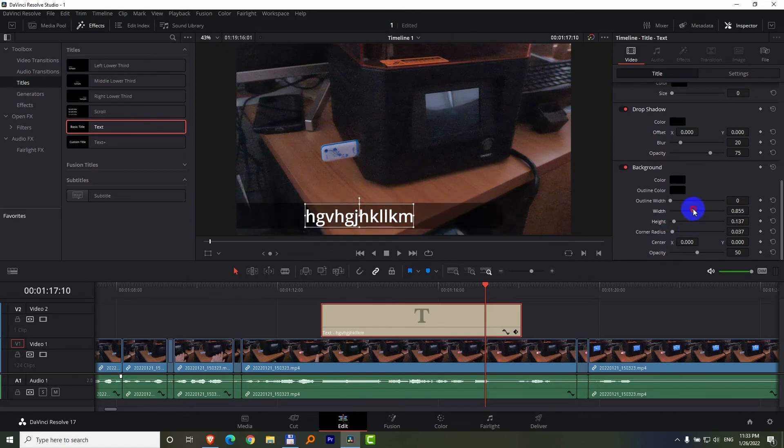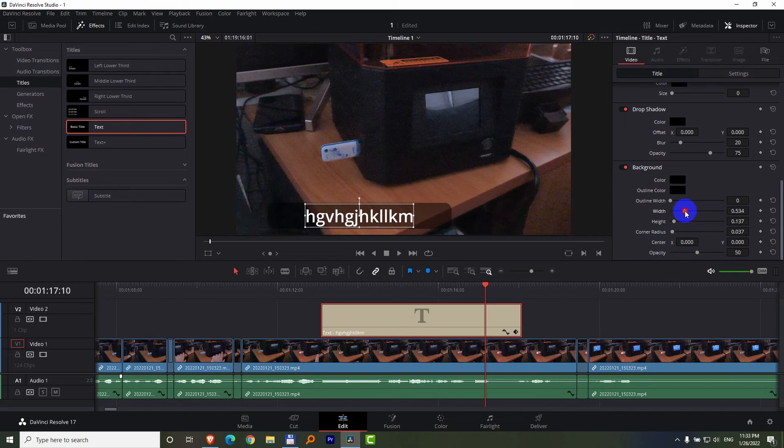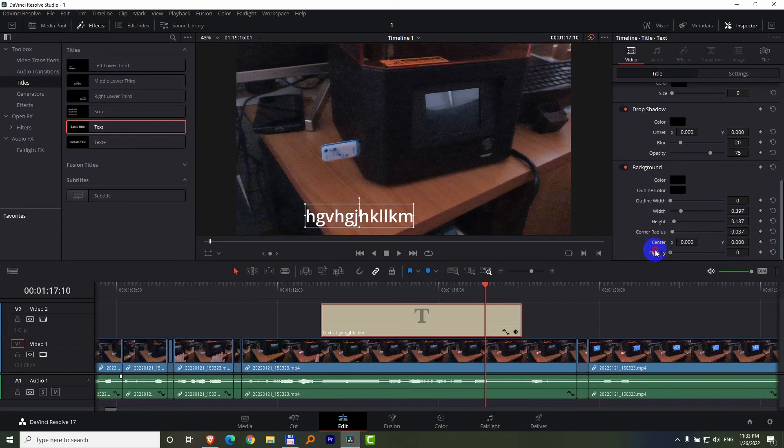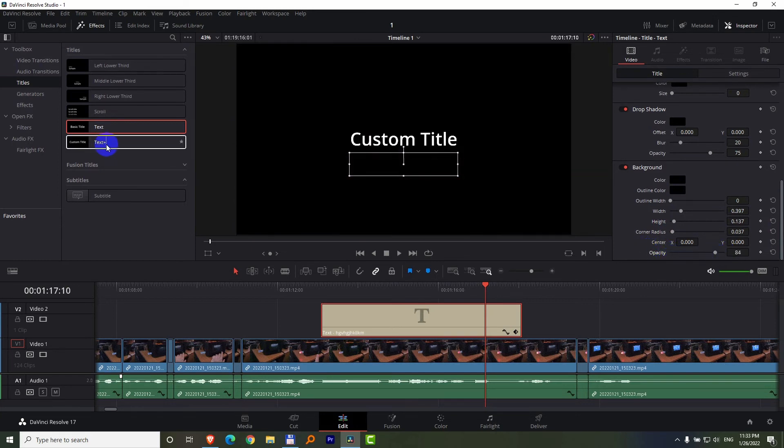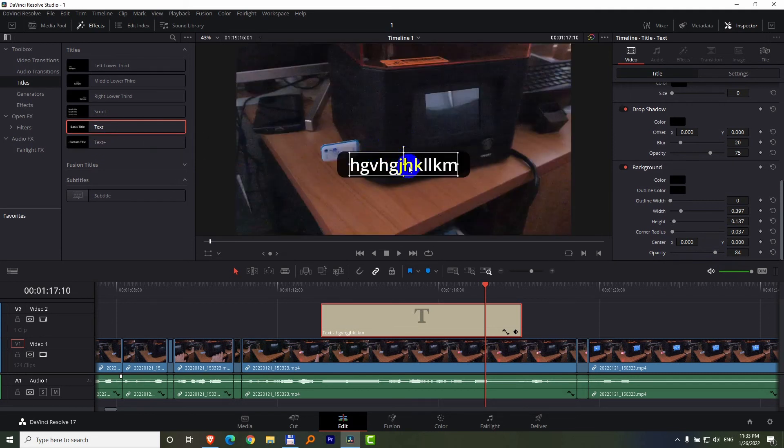If you want to make it darker, drag that one to the right. Opacity is reduced, so it's more transparent. Text Plus has much more options, but this is the basic one.